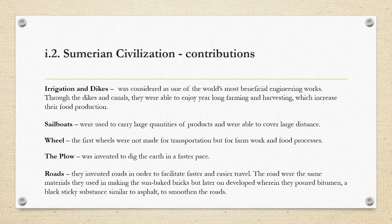Sailboats were used to carry large quantities of products and were able to cover large distances. The first wheel was not made for transport — its main purpose was for food processing. The plow was invented to dig the earth in order to make farming faster. They also invented roads to facilitate faster and easier travel, using the same sun-baked bricks and later pouring bitumen, a black sticky substance similar to the asphalt we use in roads today.